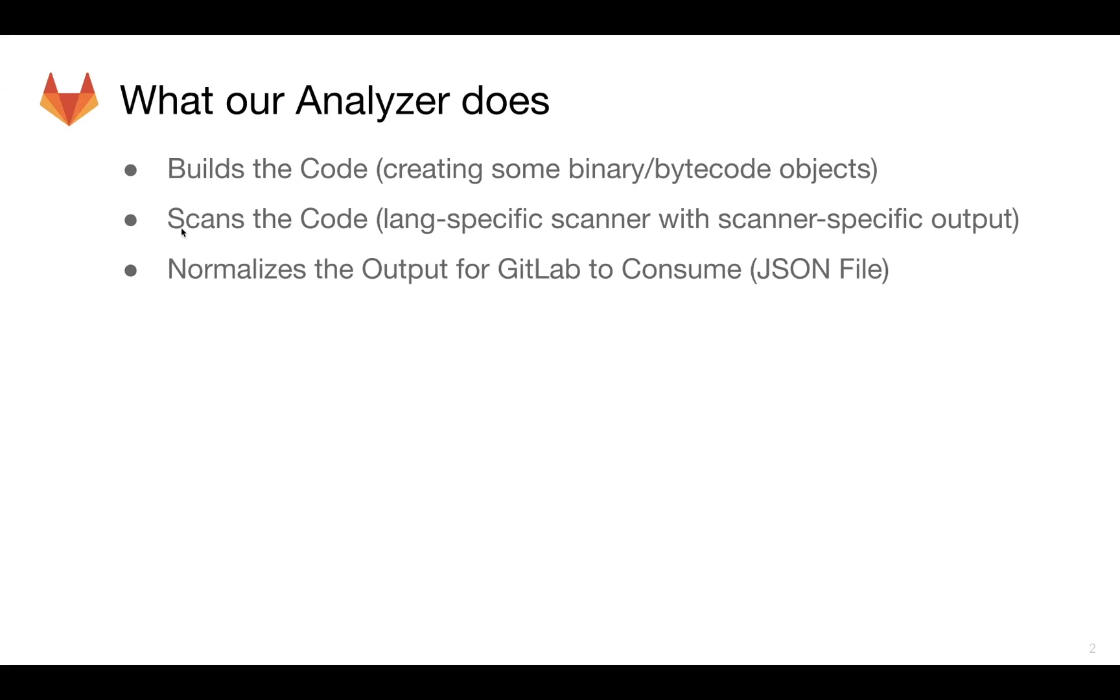The customer that I was working with recently actually didn't even want the analyzer to be in charge of scanning the code. They wanted to kick off the downstream plugin, the language-specific scanner manually, and then only have GitLab normalize that output.